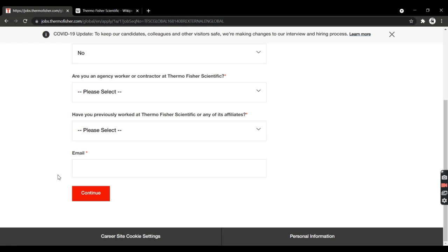Once you submit your application, if your profile matches the HR requirements, they're going to contact you for the software engineering position. Thank you, guys!